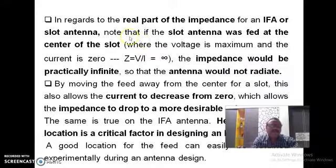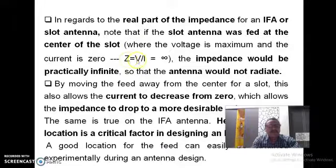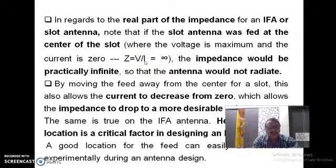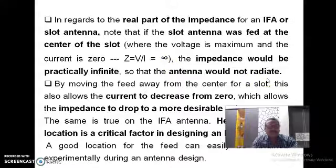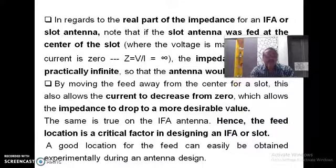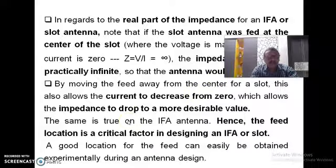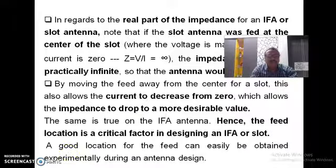If you apply the feed point at the centre of the aperture, Z equals V over I — voltage is maximum but current is zero at the centre, so total impedance becomes infinite and the antenna will not radiate any energy. Therefore, the feed point should not be at the centre — it should be near either edge of the slot, or near the short circuit post in the case of the inverted F antenna.